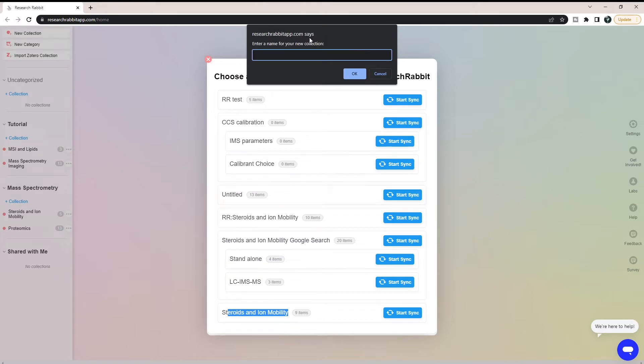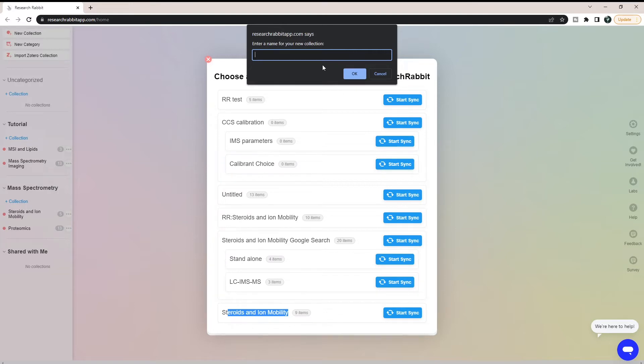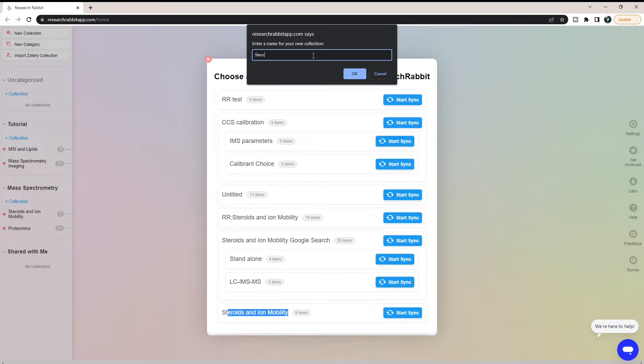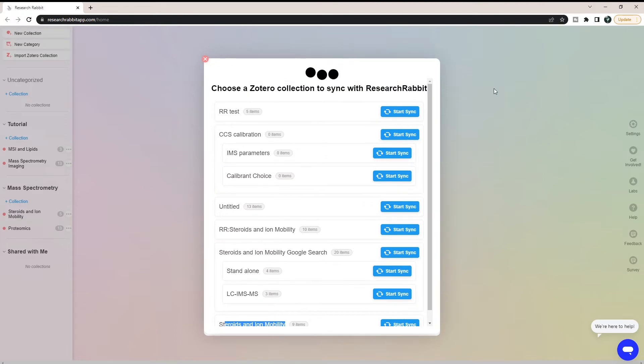Then it's going to ask me what is the name that I want this collection to have in ResearchRabbit. You don't have to keep it the same name. You can call it steroids and immobility, but I have a steroids and immobility collection here. So instead, we're going to call it just steroids. Let's call it that, and we're going to click OK.